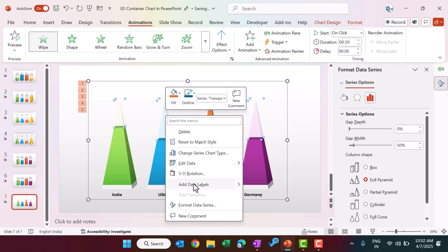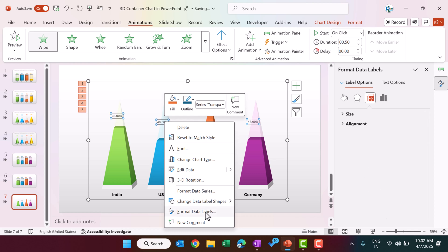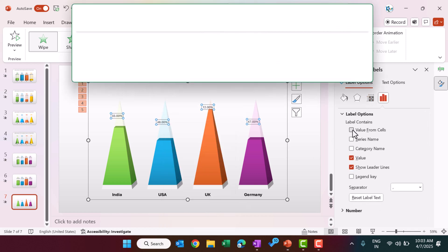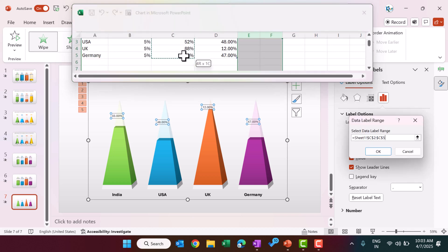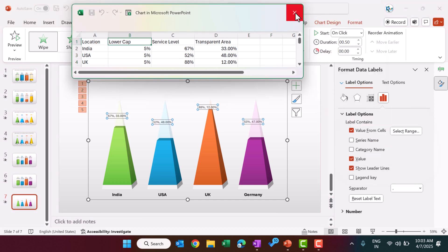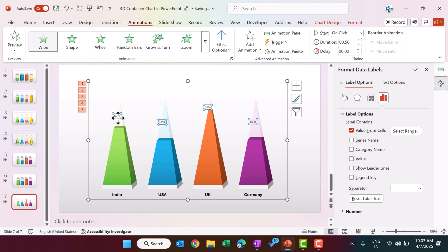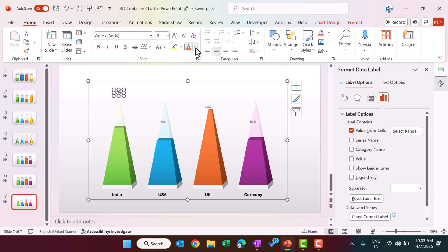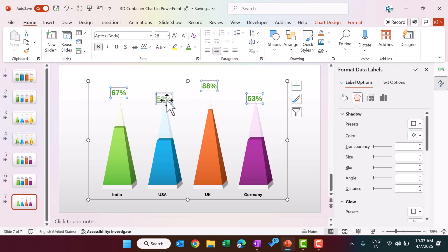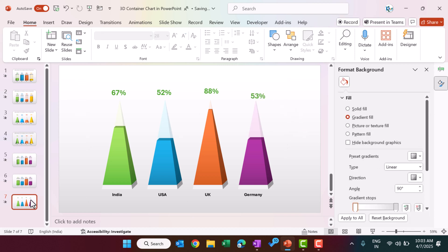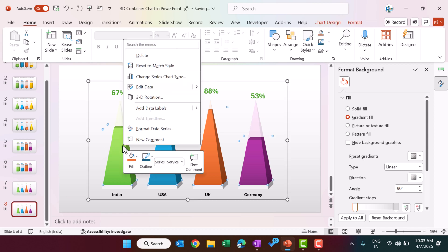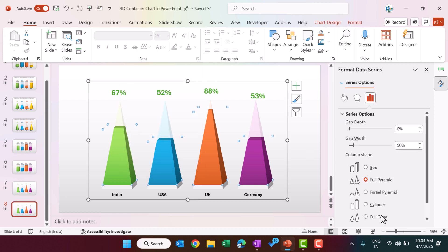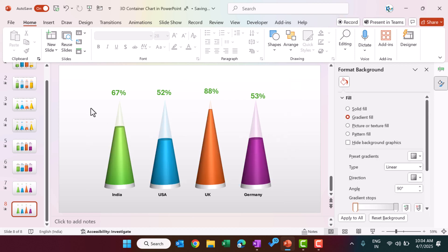If you want to add data labels to the pyramid, right-click the top section and go to Format Data Labels — again use Value From Cells, select the service level range, click OK, then uncheck Value and Show Leader Lines. Format and place the labels, make them bigger and bold, match the font color to your theme, and click Clone Current Labels to apply to all. To create the cone variant, duplicate the slide, right-click the chart, go to Format Data Series, and select Full Cone — the same shape will be created in cone form.